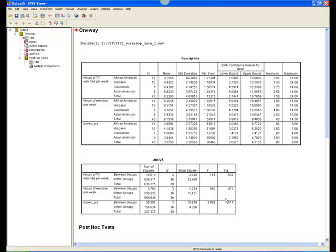However, there is a significant effect of ethnicity for books pre, as the p-value of .02, rounded to two decimal places, is less than .05. The f-value for this variable is 3.87, and the degrees of freedom are 3 and 36.